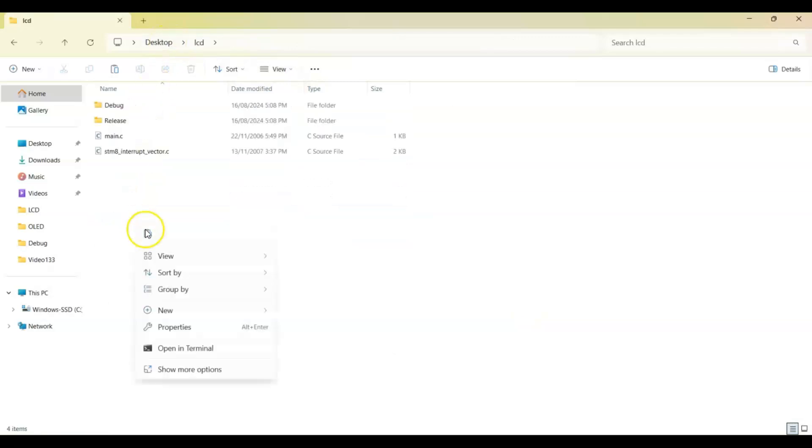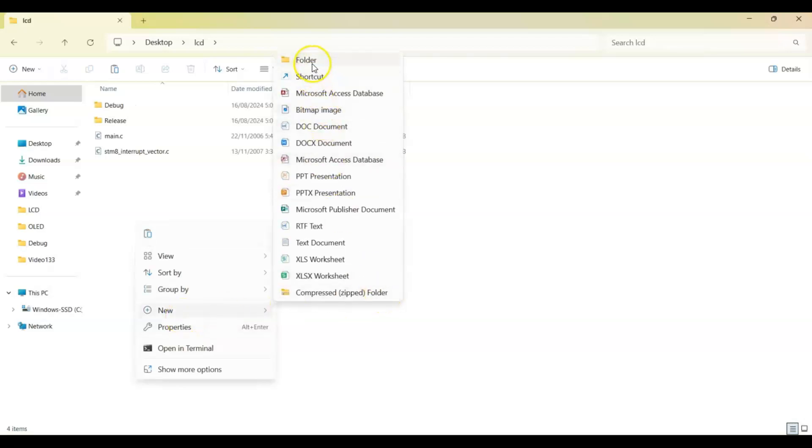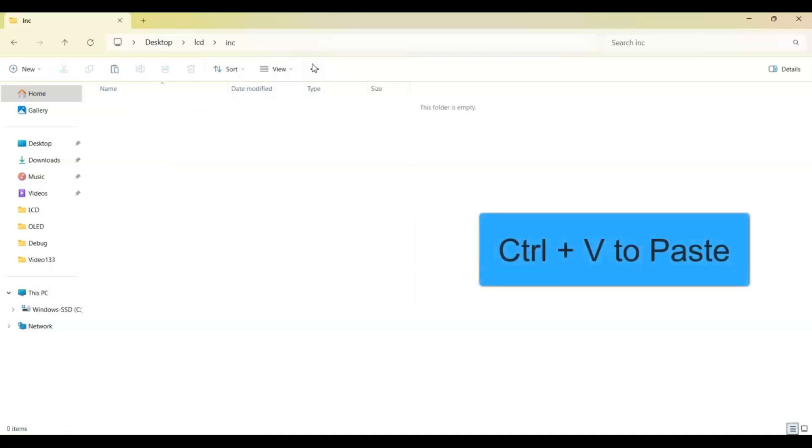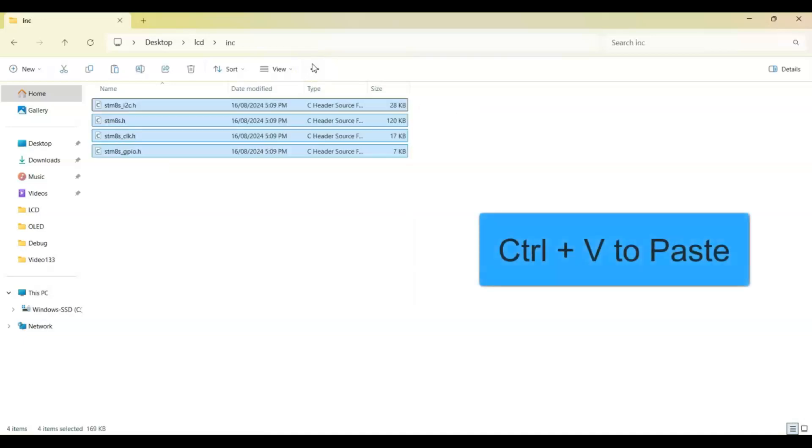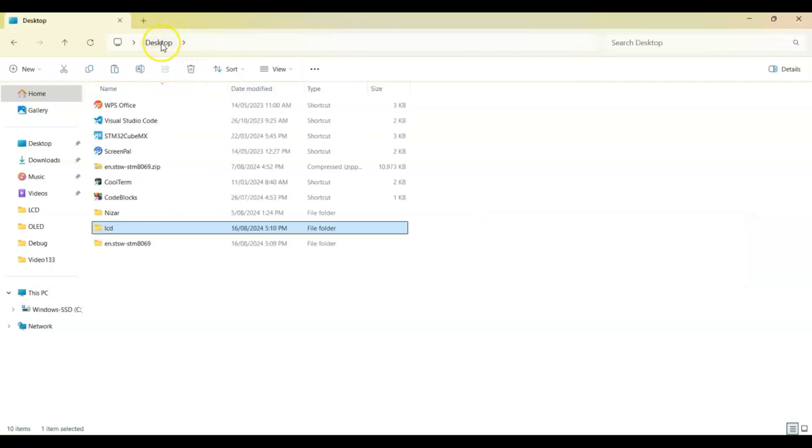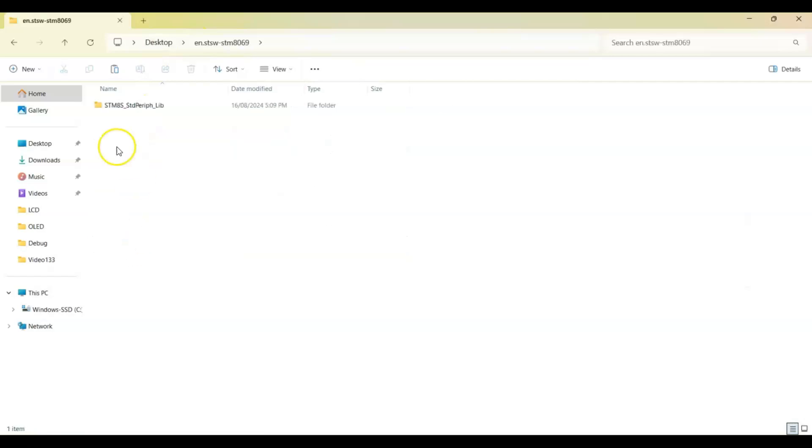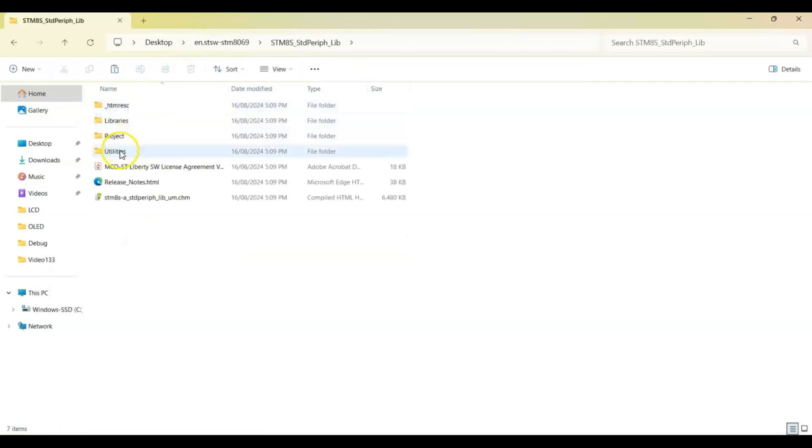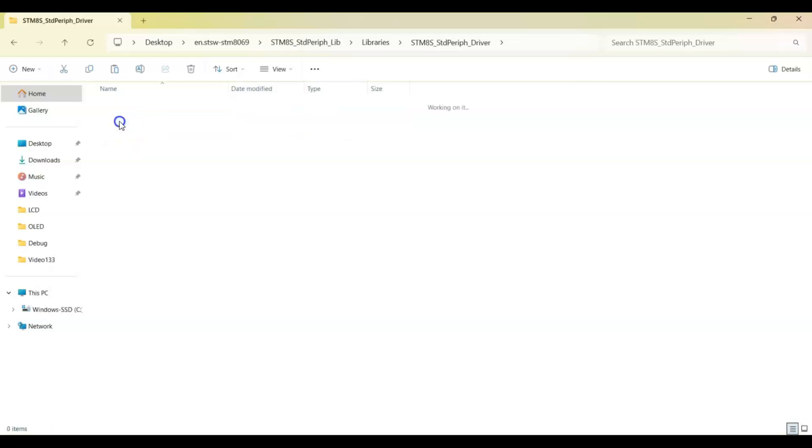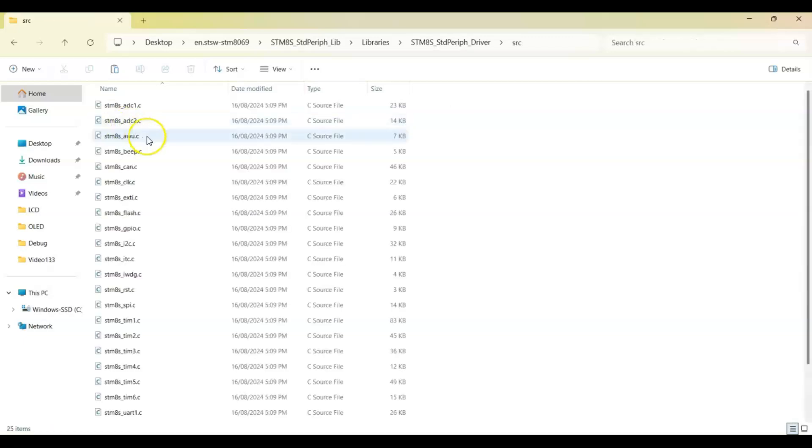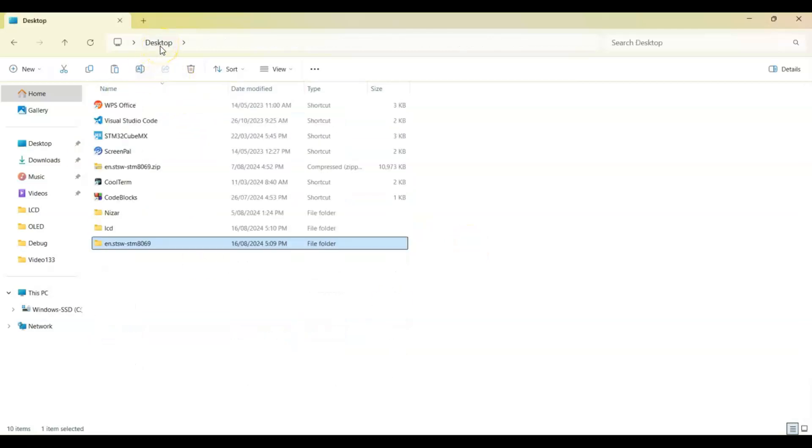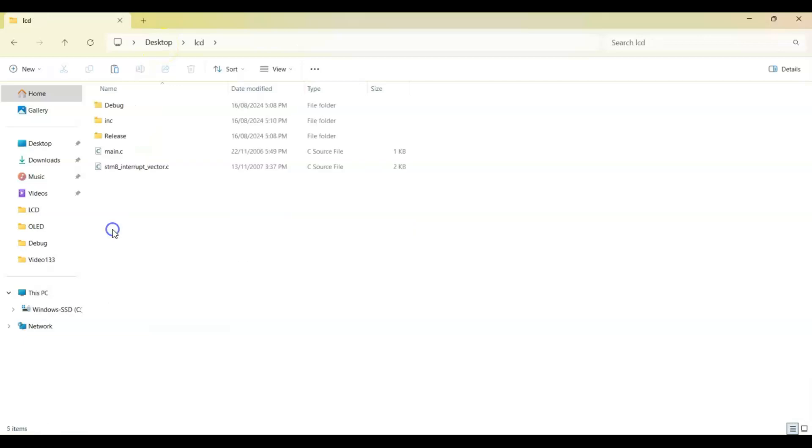Inc, and paste it there. Now we go to Desktop and go to that library. You have to copy the src folder also. Go to Library, also go to Library src. There I need to copy this file, GPIO.c, I2C.c, and CLK.c. Copy these three files and go to Desktop and LCD and create a folder src.